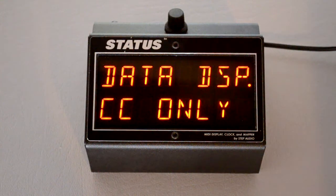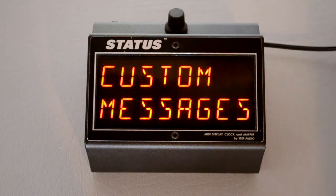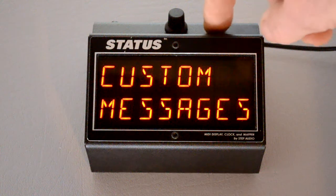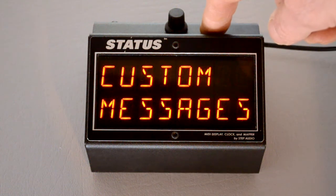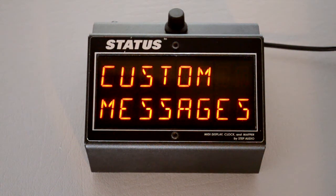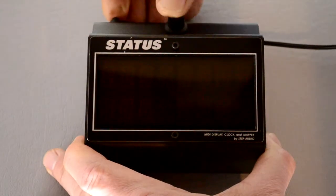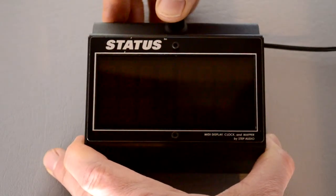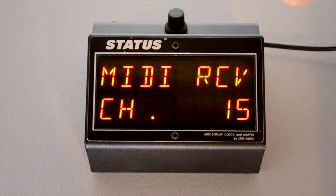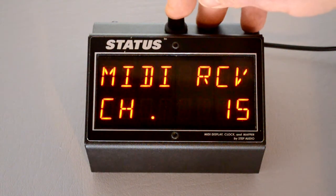You can also decide which screen you want to appear after Status powers on. The default is to show the preset name. If you want to change that, we need to go into the globals menu. You get to globals by holding down the button while powering Status on. To navigate through the globals, you press down the button.